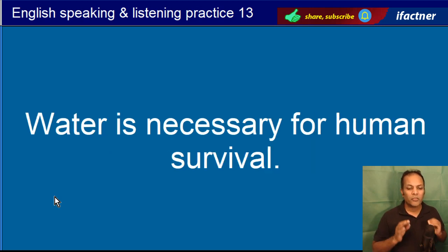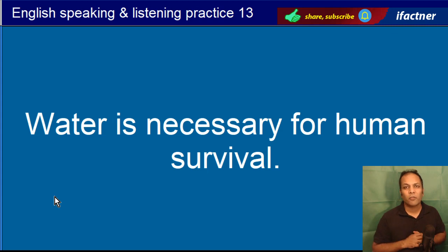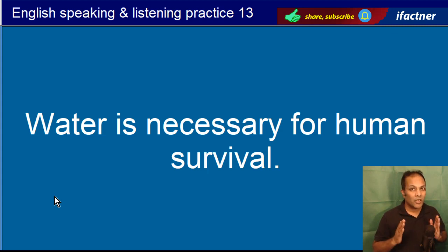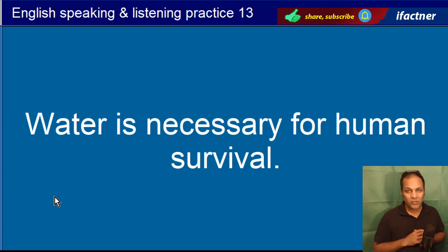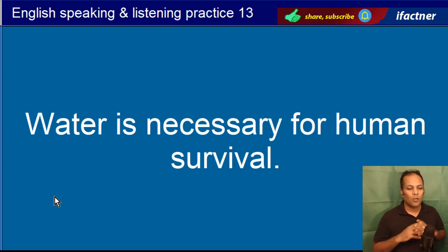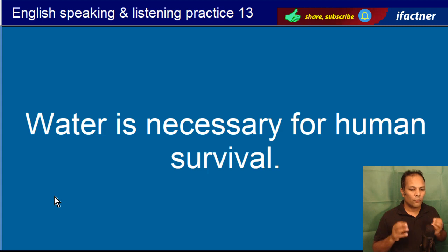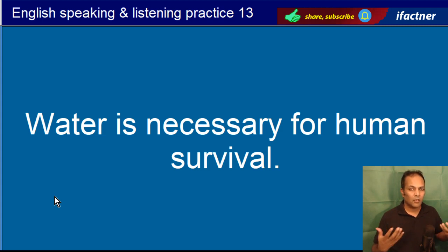Water is necessary for human survival. Paani insani baqa ke liye zaroorih hai. Survival ka matlab hai baqa. Water is necessary for human survival.